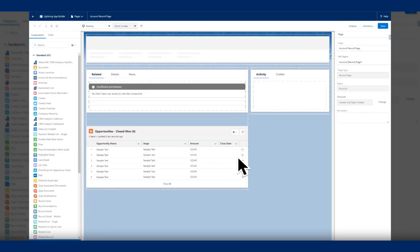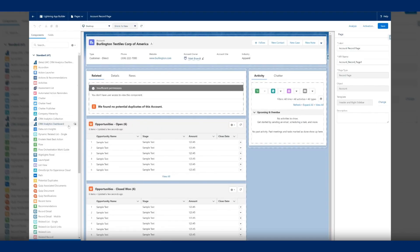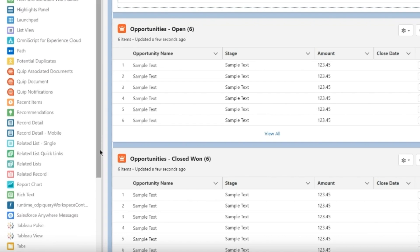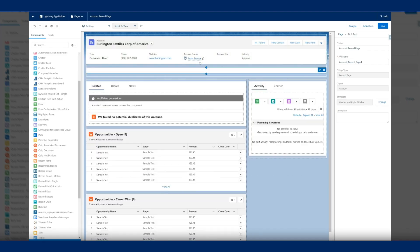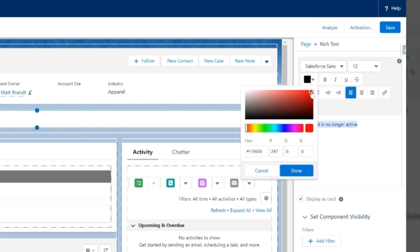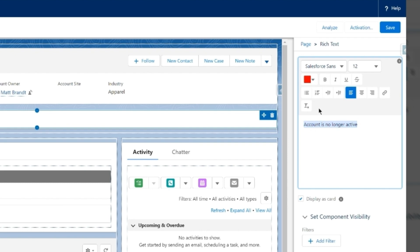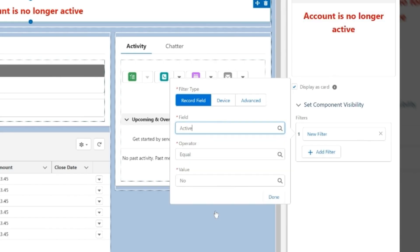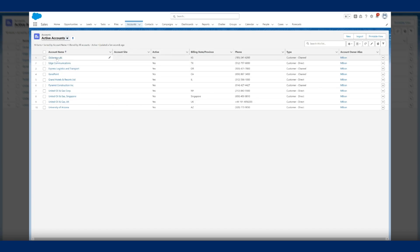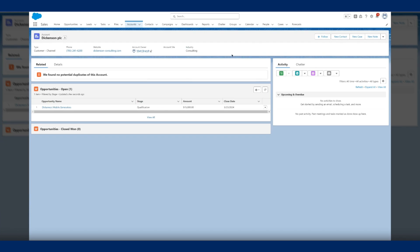Tip seven: create an alerts banner using the rich text feature. Information will stay top of mind if it's right in front of you. Custom banners with alerts and reminders are a great way to keep track of important account information. For example, you can set up an alert on an account page to note that a point of contact will change on a certain date or to remind yourself of an upcoming interaction.